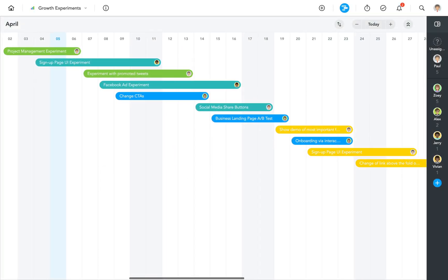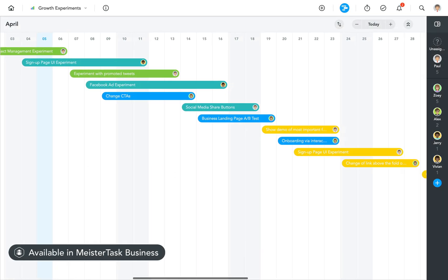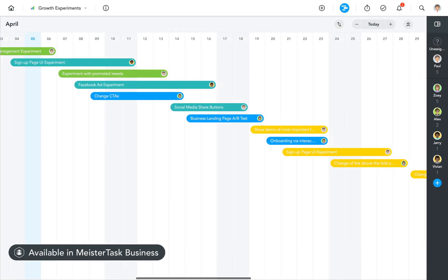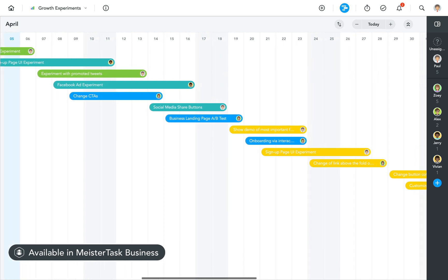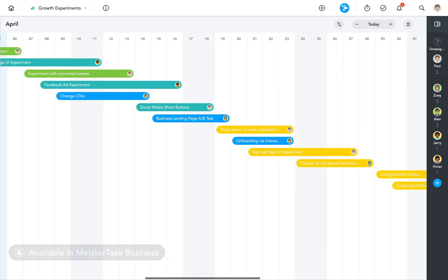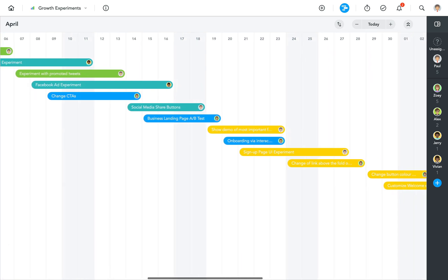Timeline is available for all MeisterTask business users and is a great way to visualize a project's tasks based on their start and end dates.